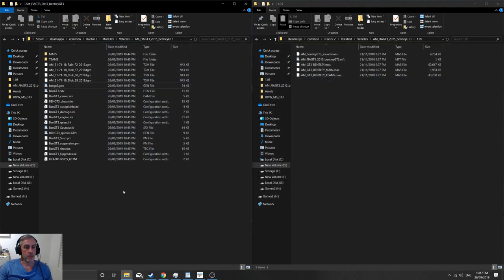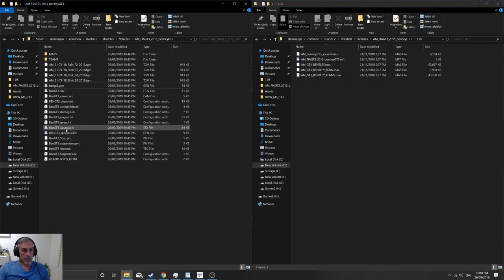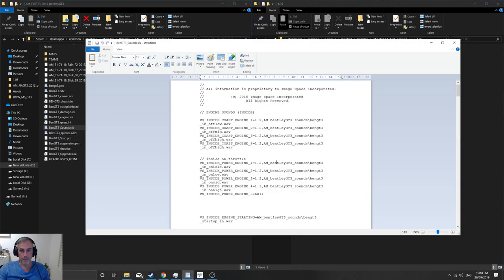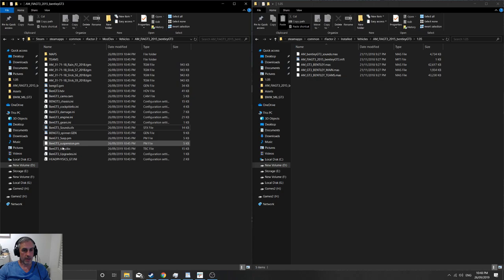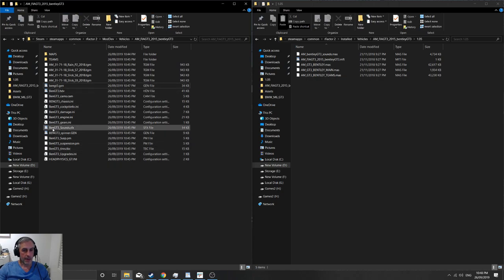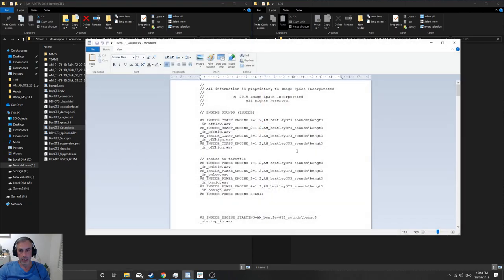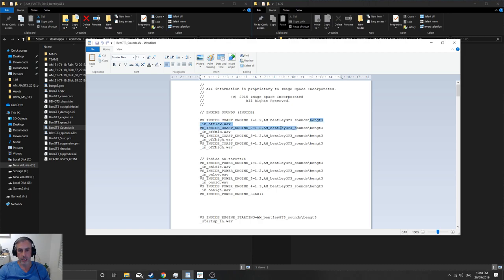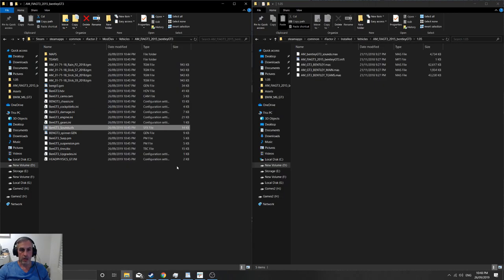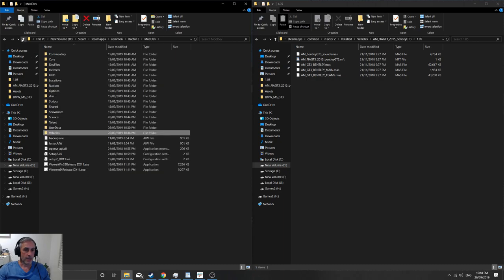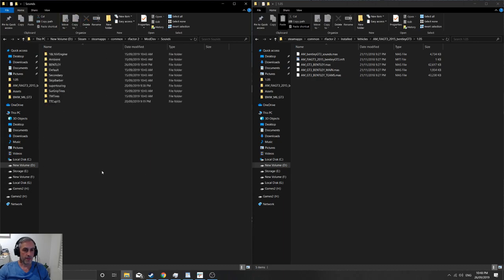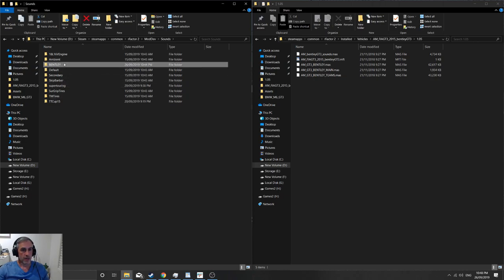Now the other thing we need to do is make sure that we can actually hear the car in game when we're racing. So you'll be able to figure out what the folder needs to be called if you go into the same folder we were for the gen file and we go to the ben gt3 sounds.sfx file. This here is the name of the folder that you need to create under the sounds directory, because as you can see here is the web file name and here again the web file name, but under the sounds folder. So we'll copy that, close that out, we'll go up a level here and back into sounds, and when we had Bentley we will just rename it that.